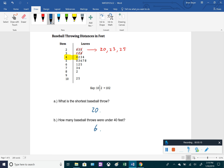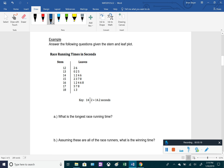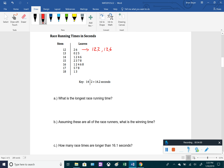The next stem and leaf plot shows race running times in seconds. Again, the data is in order from top to bottom and includes a key. For the first row, a stem of 12 with leaves 2 and 6 — the key tells us this actually represents 12.2 and 12.6 seconds. It's important to look at the key because this plot uses decimals rather than whole numbers.